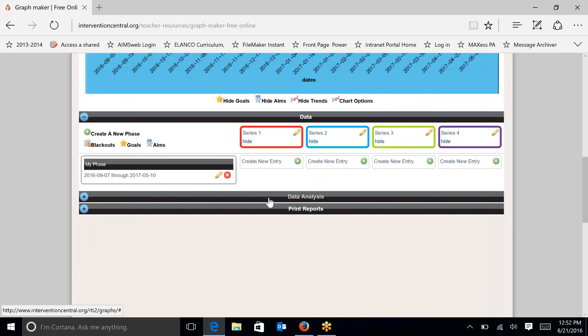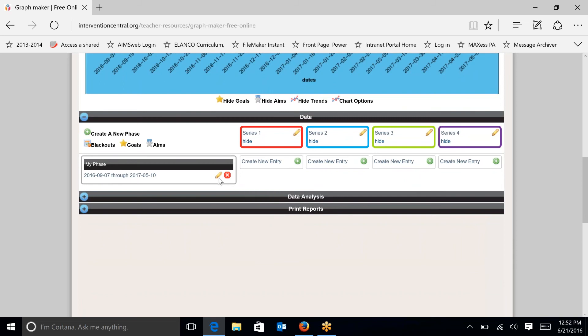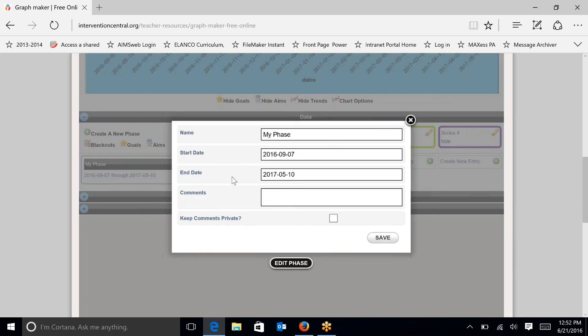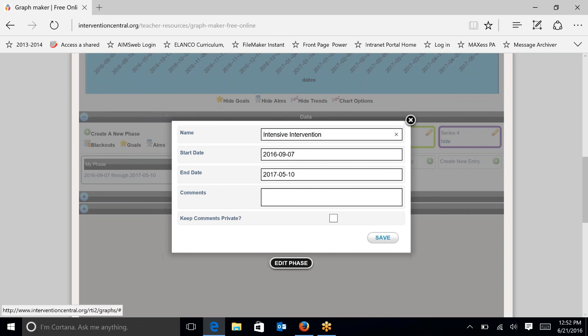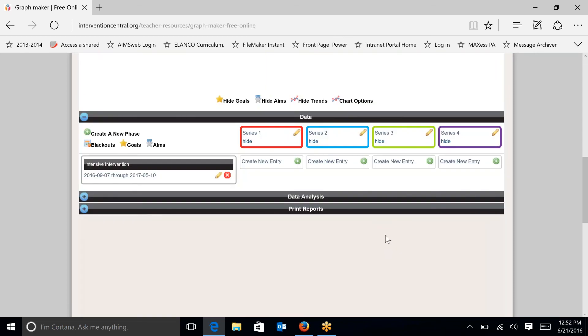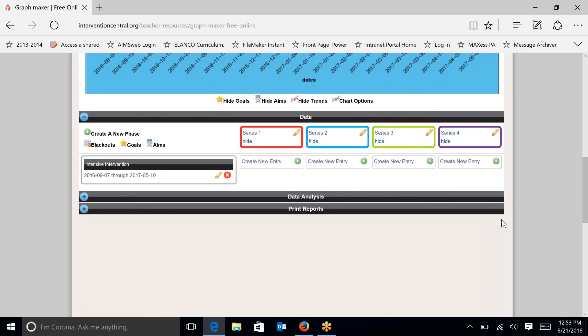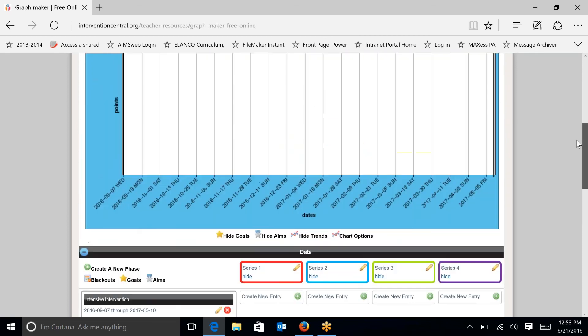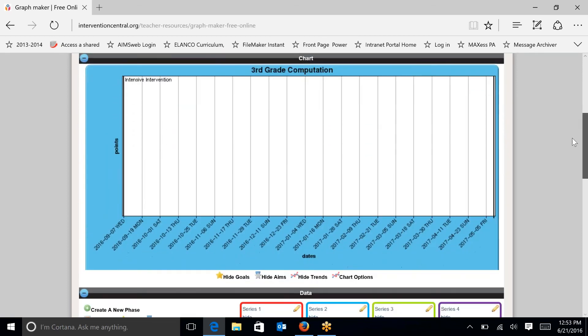During this phase, and I'm going to edit this, so I'm going to click on the pencil. I'm going to be using a research-based program called Intensive Intervention. This is just a random name at this point. You have other choices that you could use during this phase. So I'm going to hit save. And you can see that now my chart has a label.